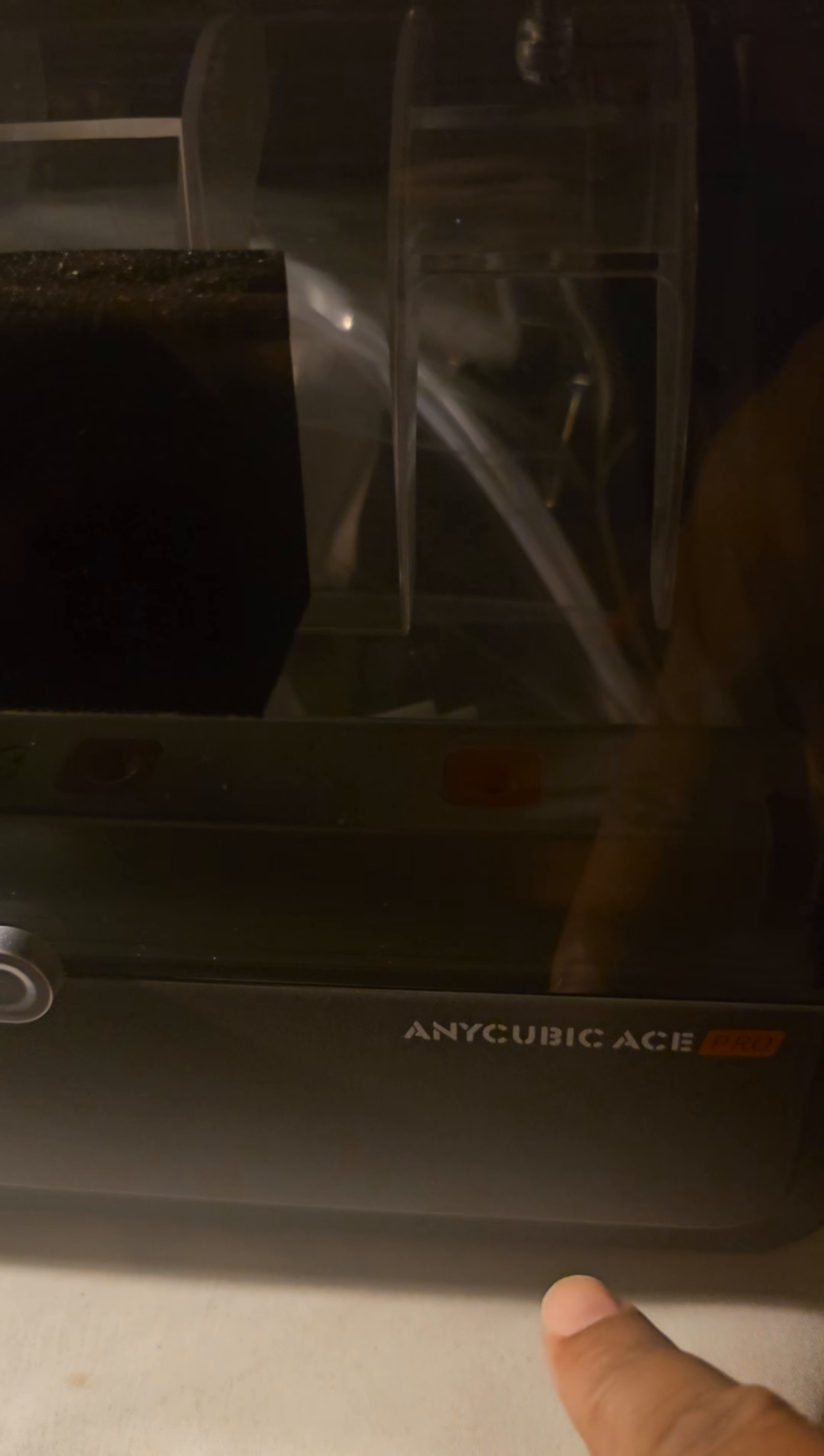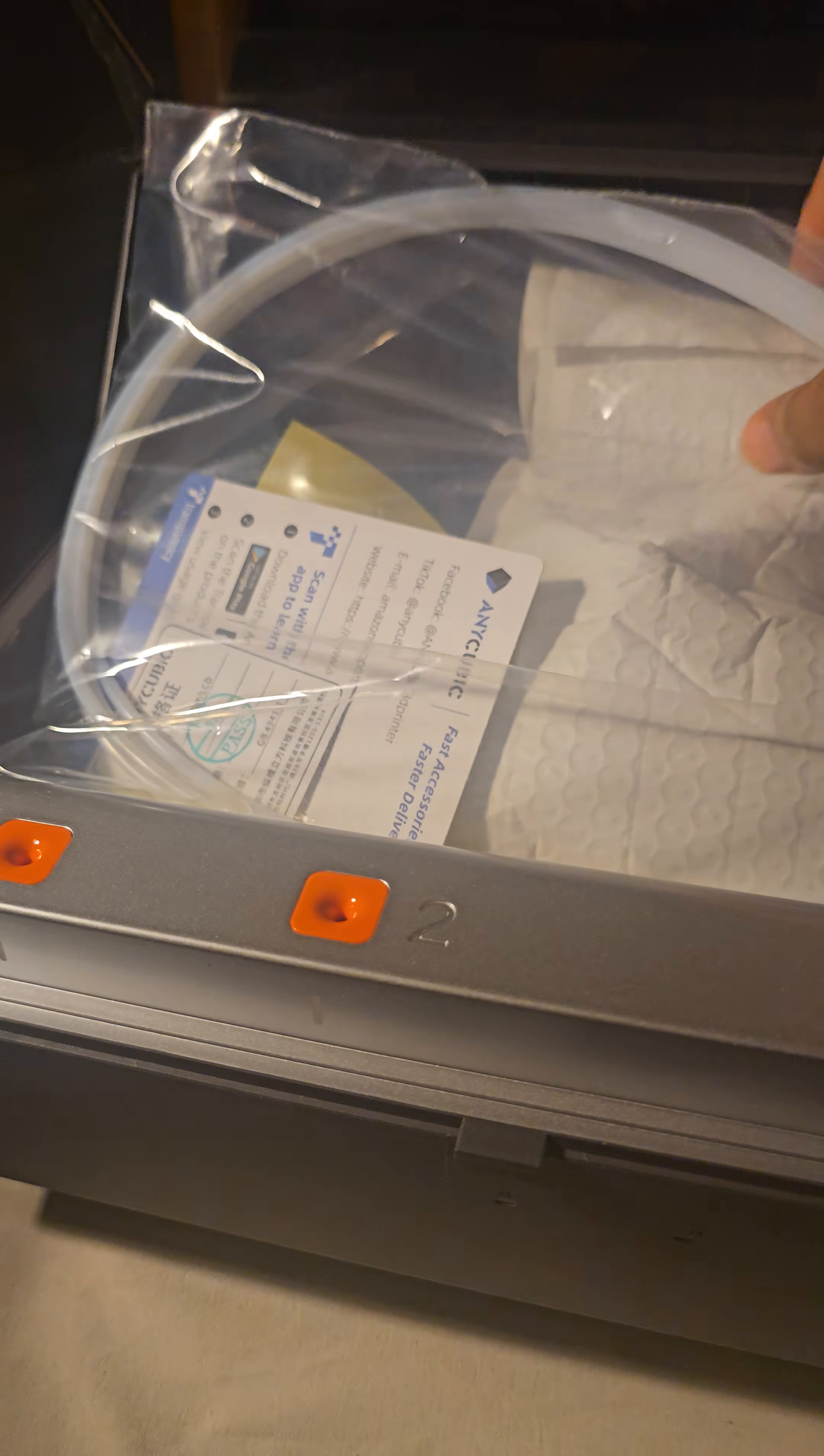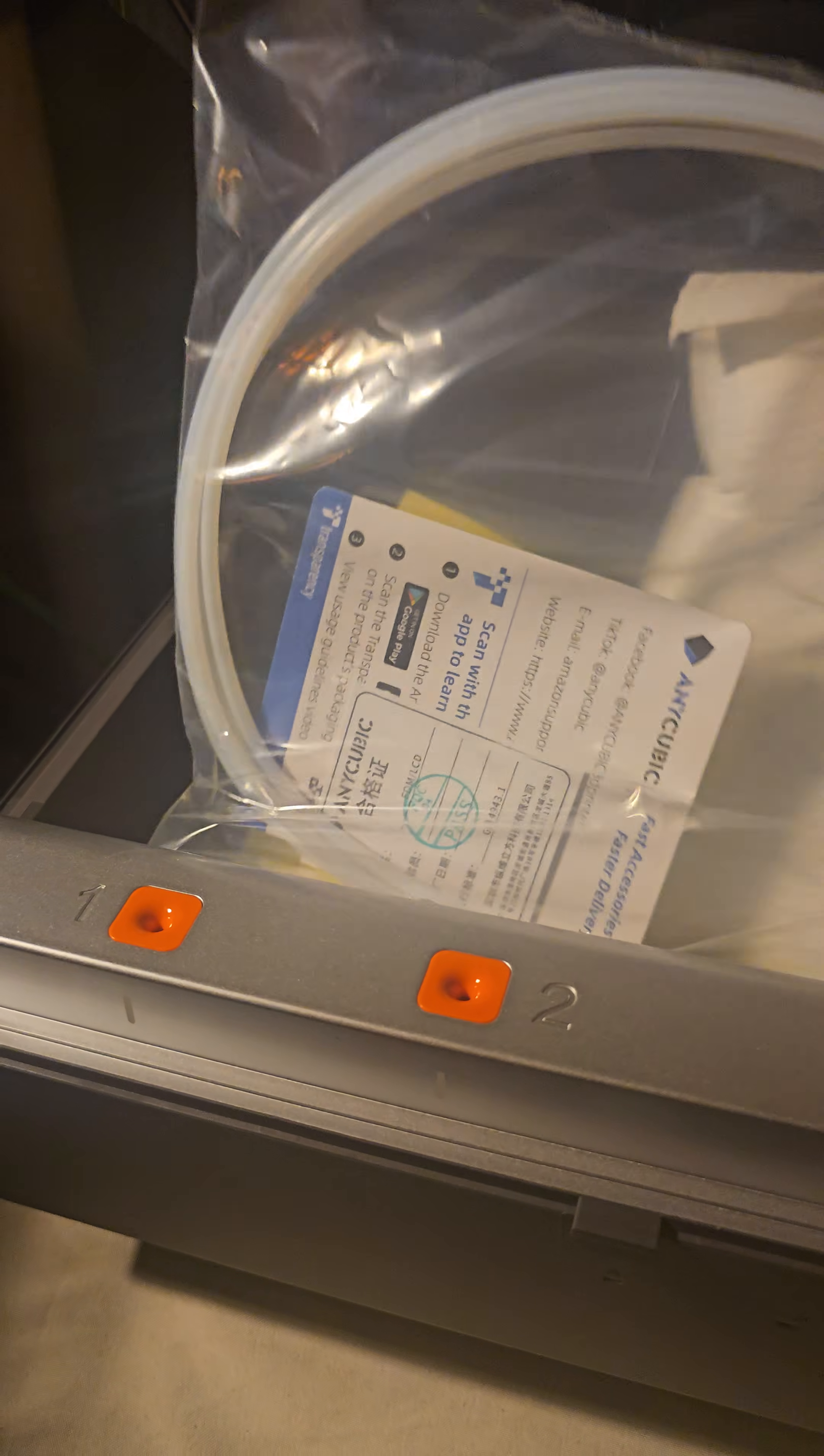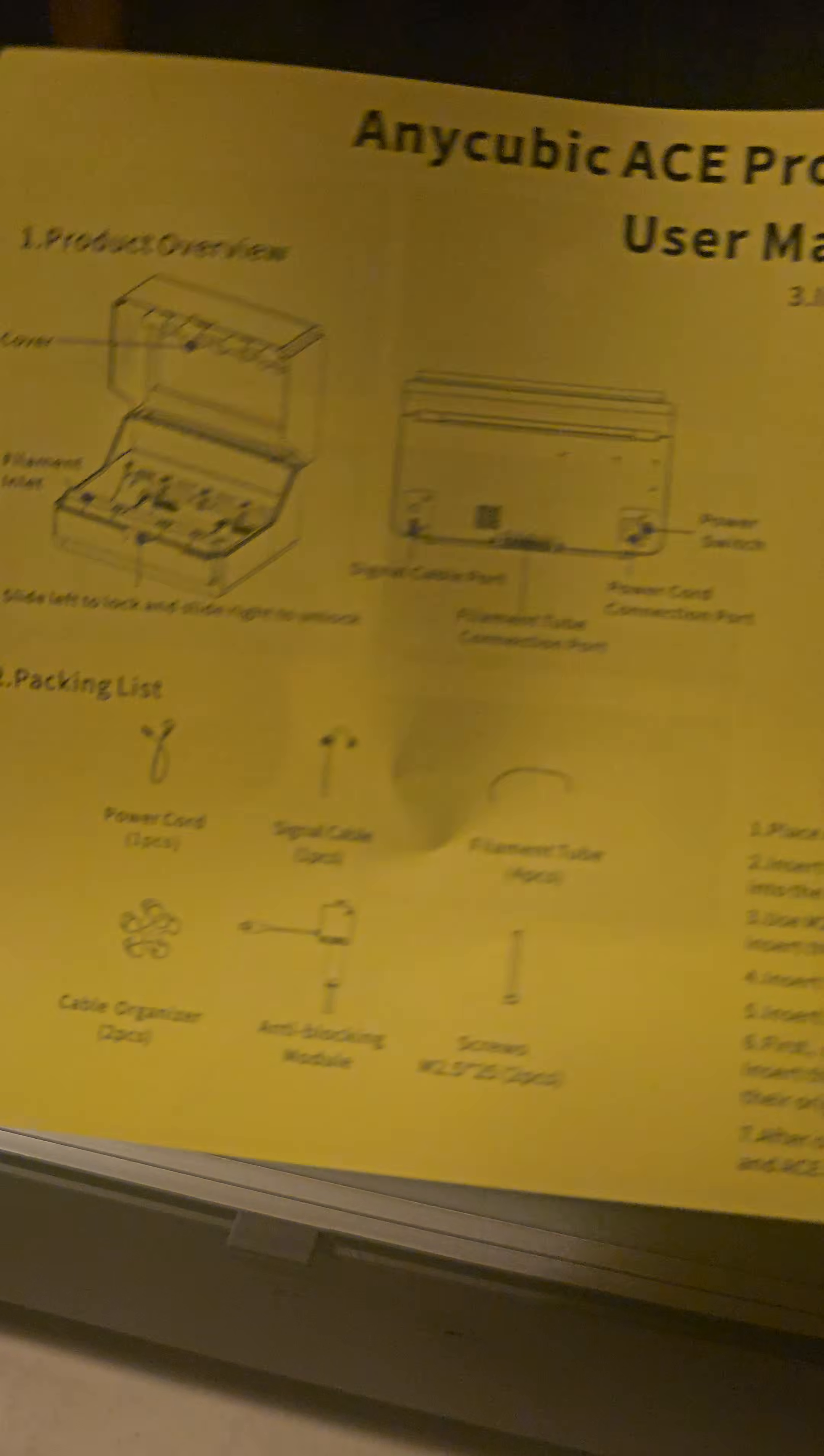Now I do not understand why this video is not on the internet already, so I'm going to go ahead and make one for you guys. This is another Anycubic Ace Pro color changing unit. As you can see, brand new, it has the tubes and these are the special components that come with it.